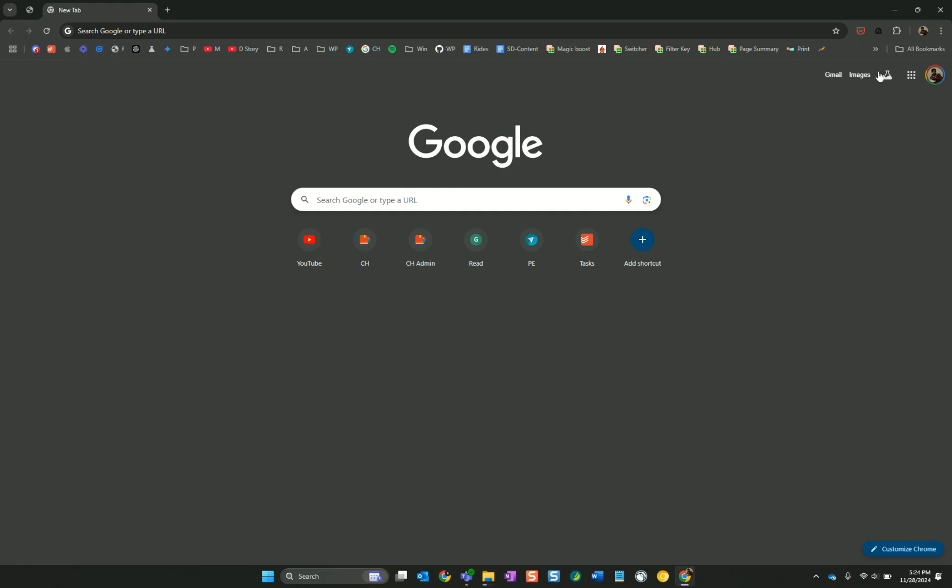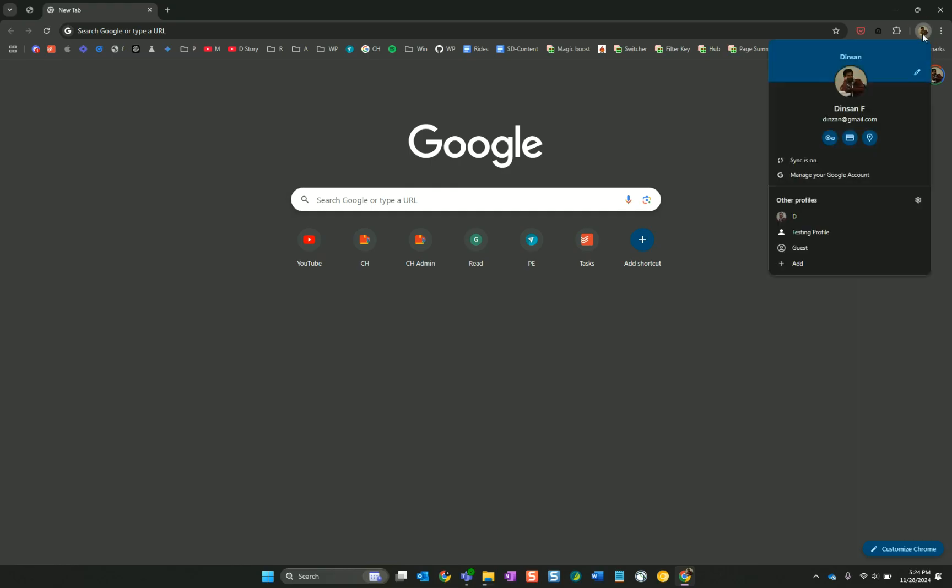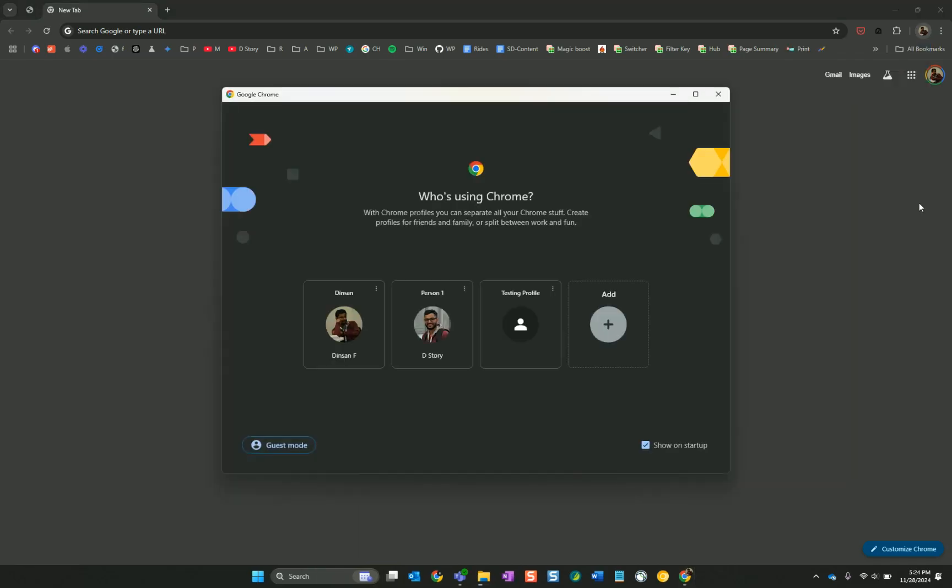You click on this profile icon here. Then if you scroll down you see this little gear icon here. Click that and then you get that screen. This is what you see every time you open Google Chrome.